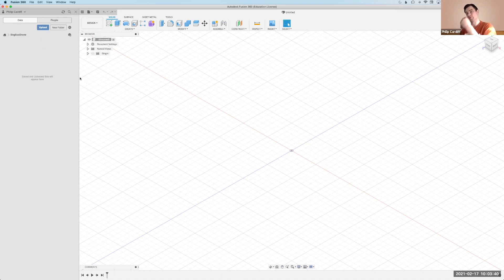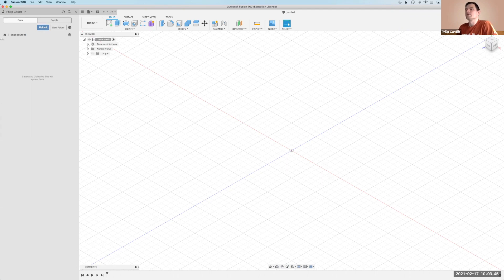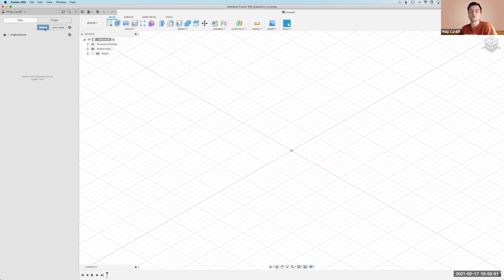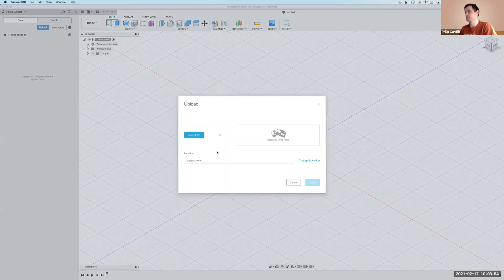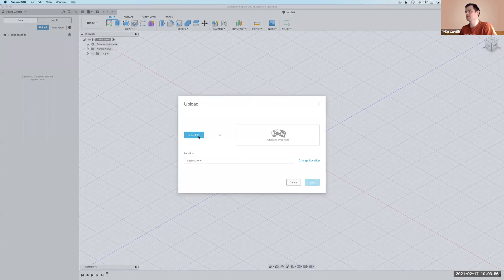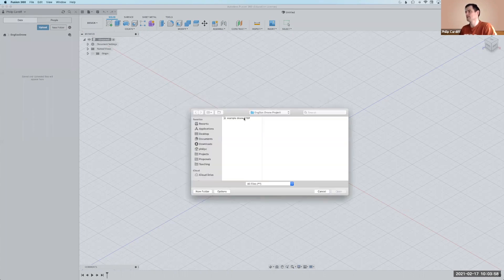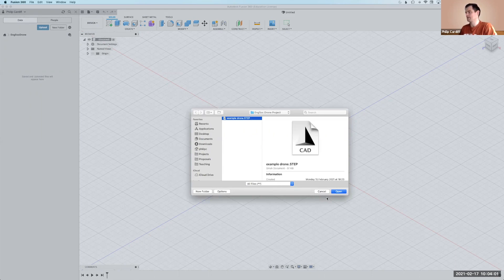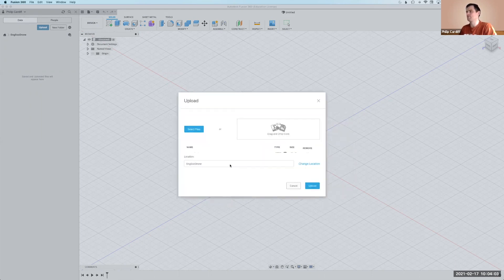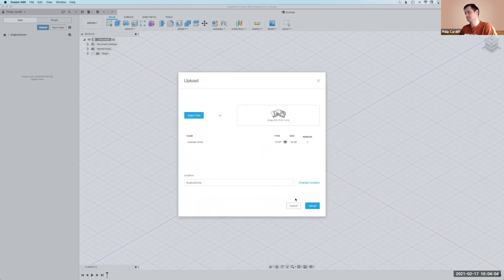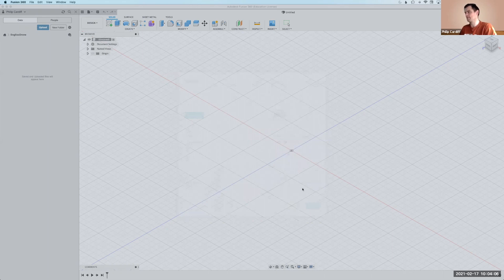So when you open up Fusion 360 you'll see something like this and the first thing I'm going to do is I've created a folder where I'm going to upload this drone, this CAD file. You can draw the CAD yourself but I'm just going to assume that I already have it. I have this example drone, a simple one in this step format, so I'm going to upload that.